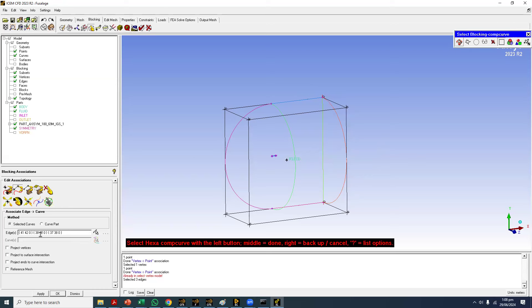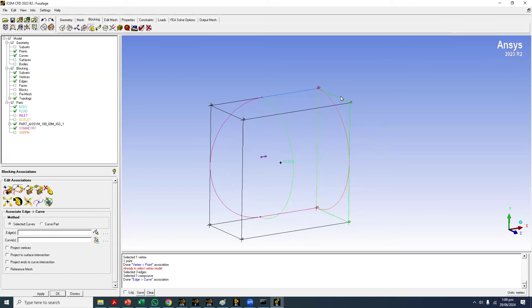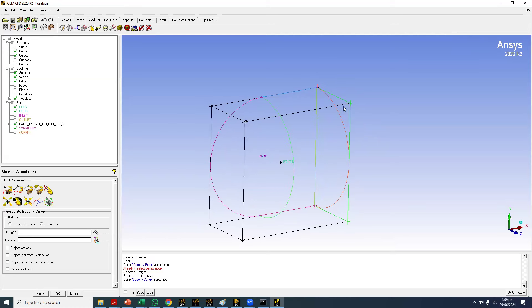Then select the curve. There may be multiple curves, so the software doesn't limit you to one curve. Once done, press middle mouse button to confirm the curve selection. As soon as you press the middle mouse button, the color changes to green, indicating the edges are now associated to the corresponding curve. You can right-click on the edges and click 'Show Association' to verify — black ones show association to a surface, green ones show association to a curve.